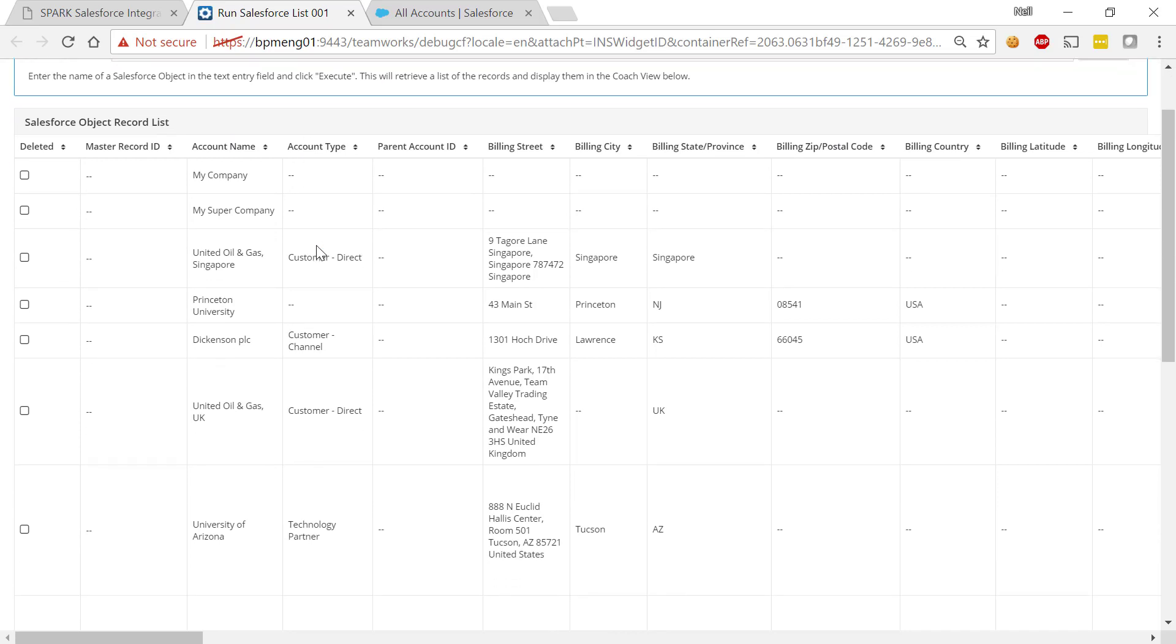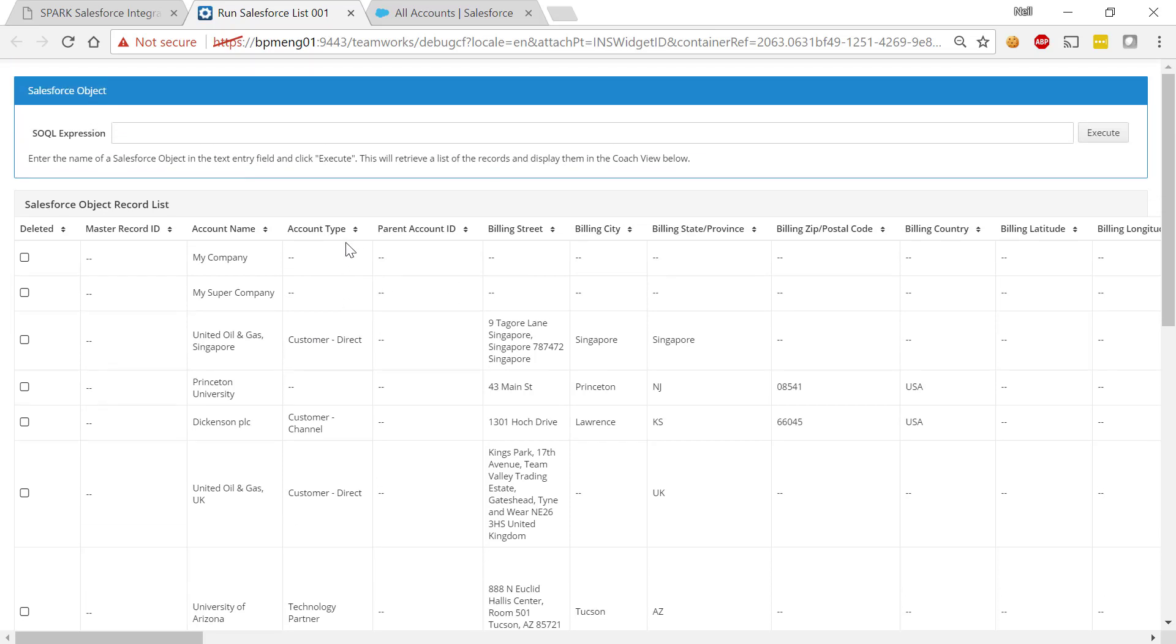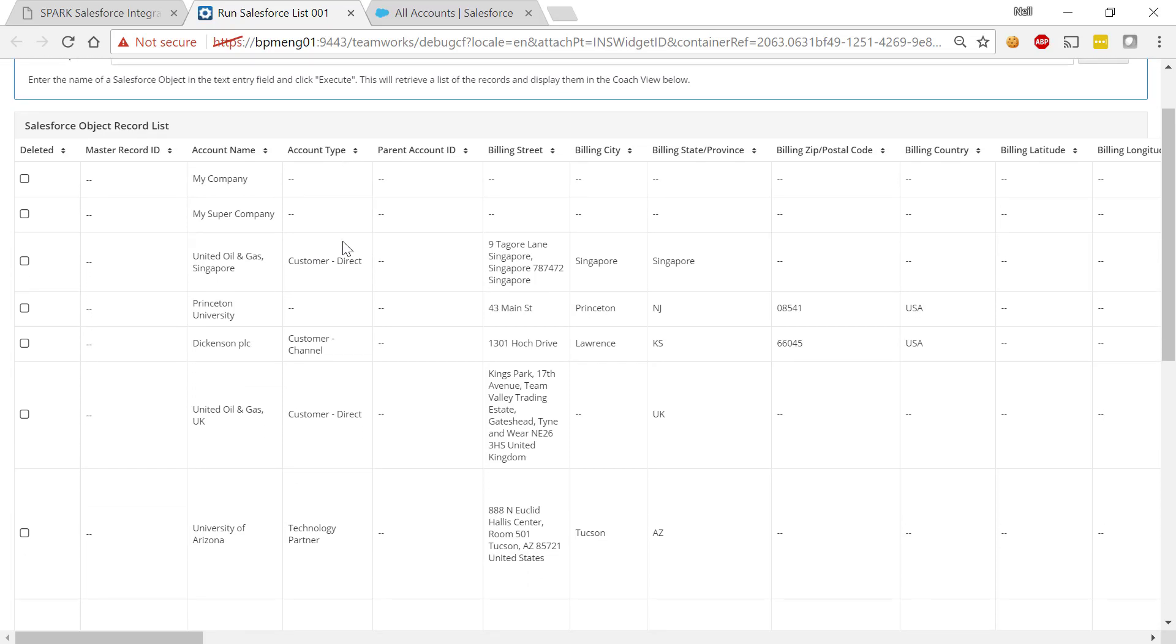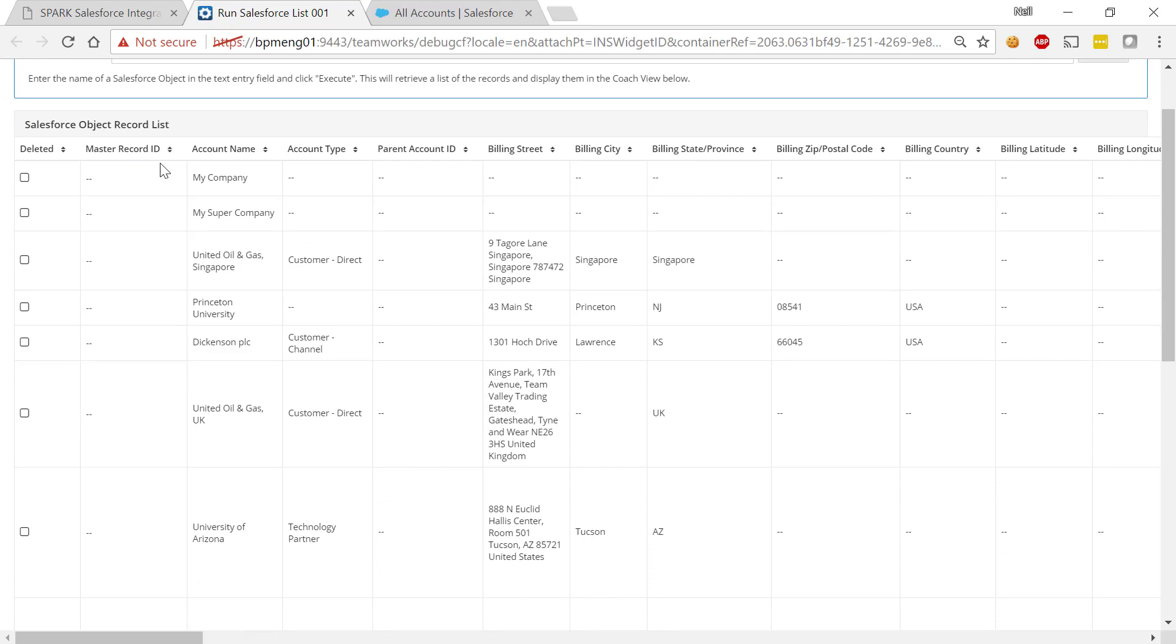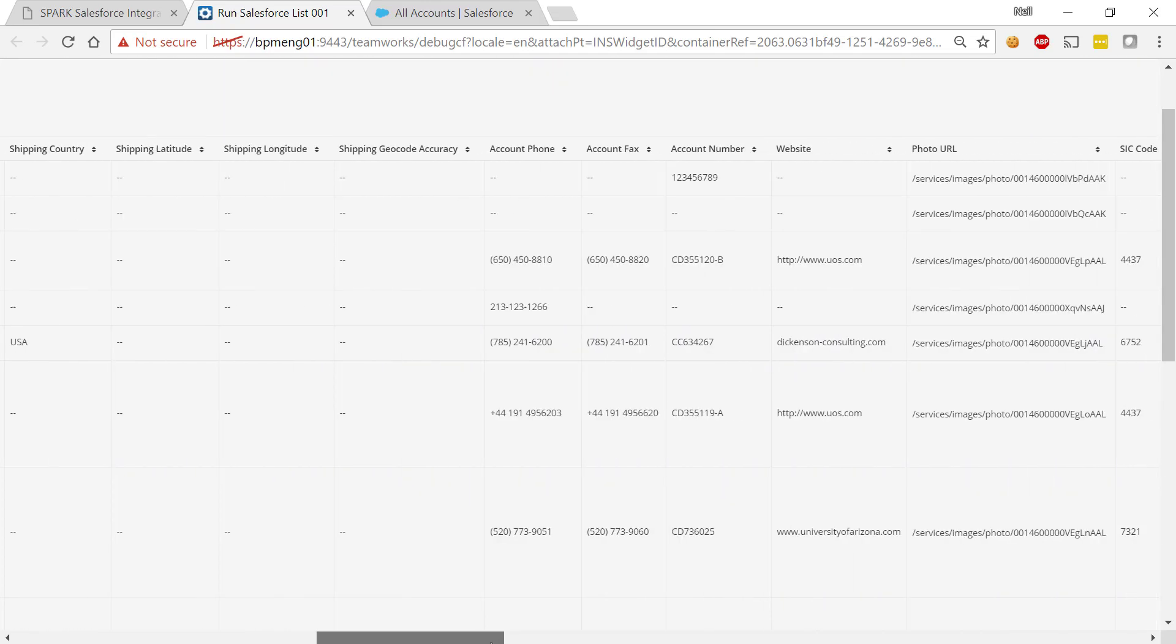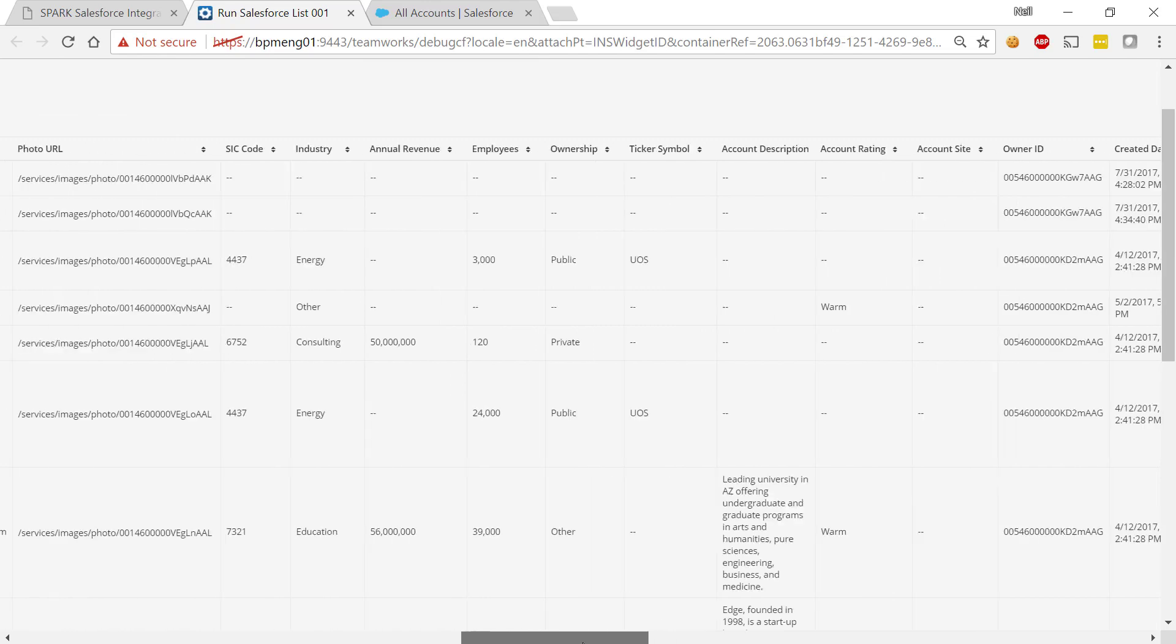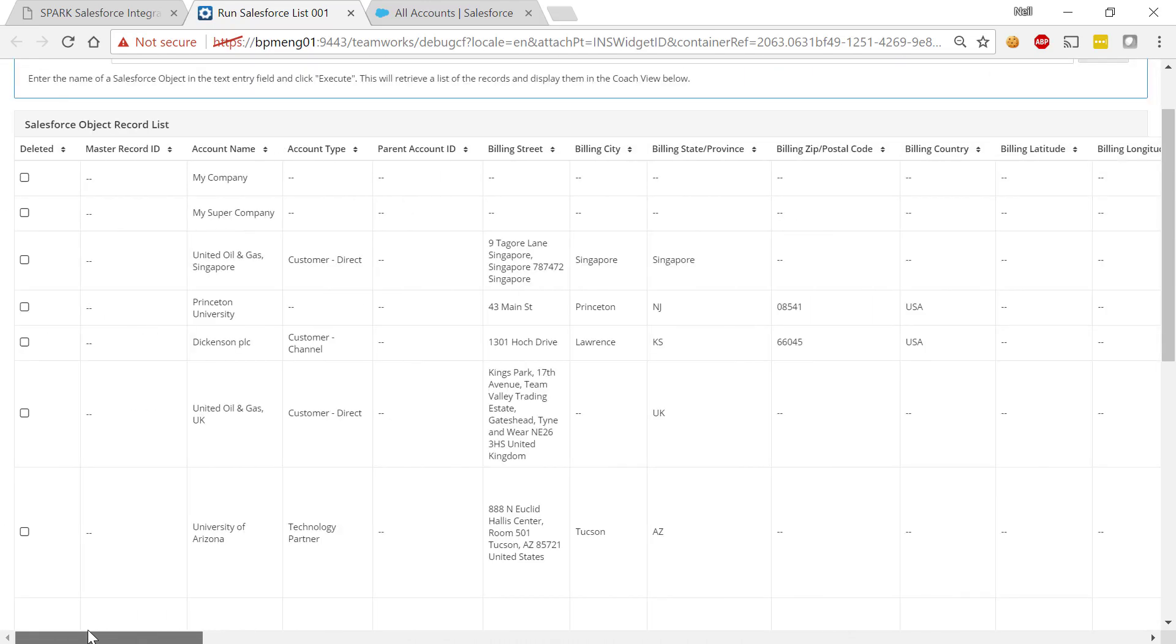Now we can completely customize the look and feel and interaction of this to our hearts content. Right now we've said that we want to list the accounts object and we haven't provided any filters. So it's showing us all the details of the accounts object, every single record contained within the accounts object.